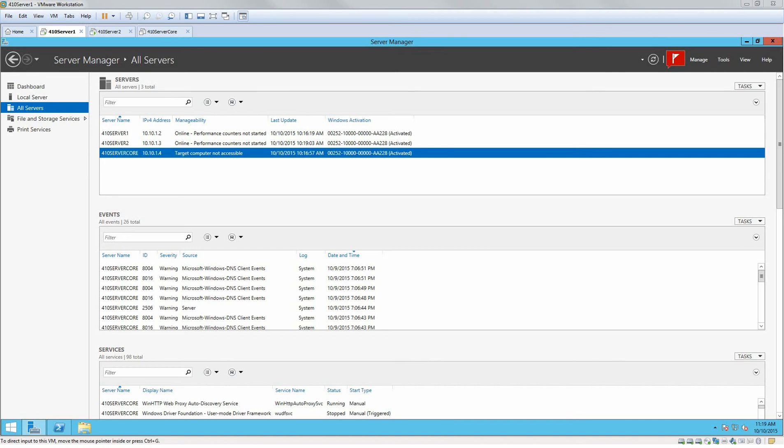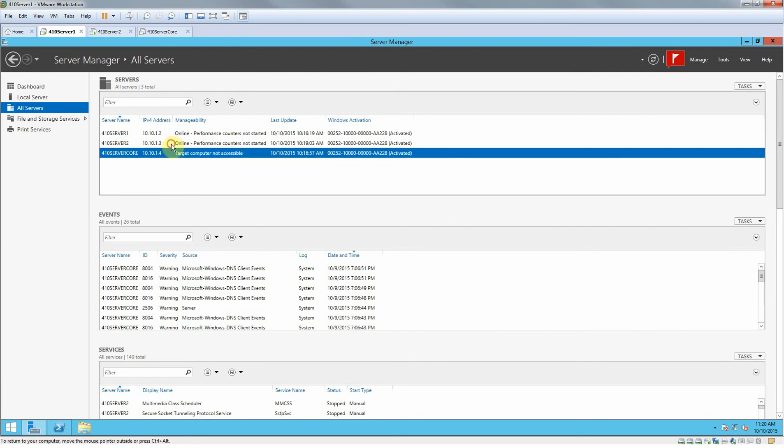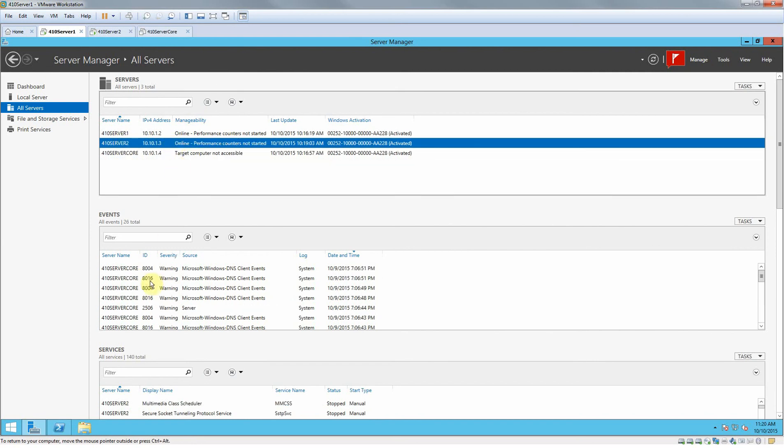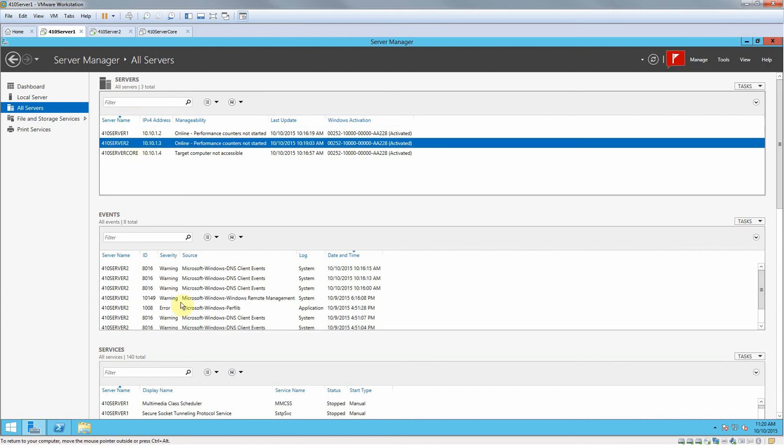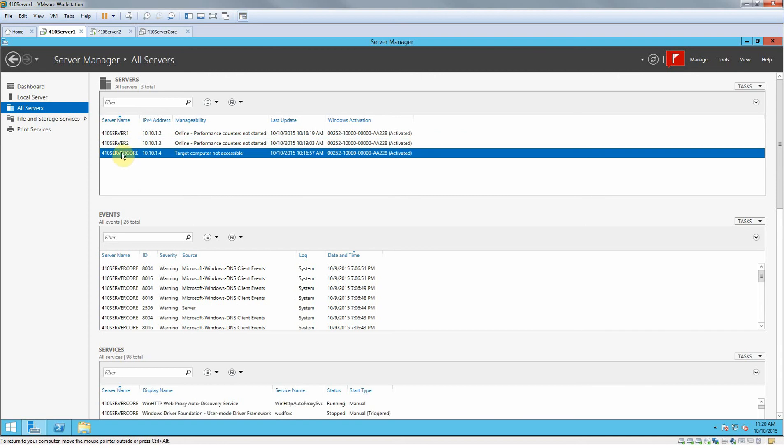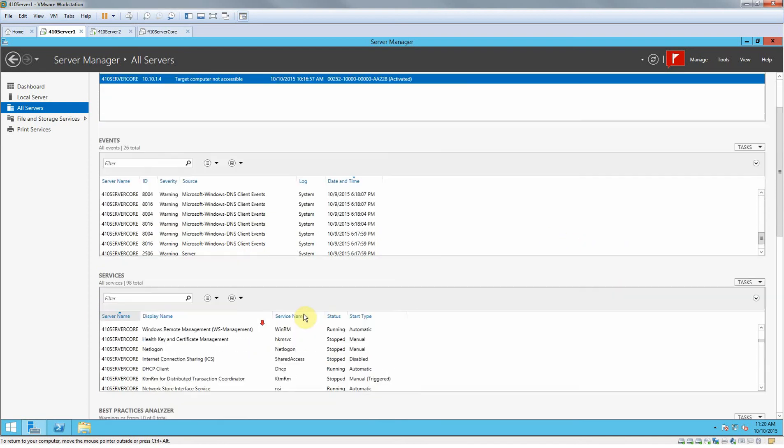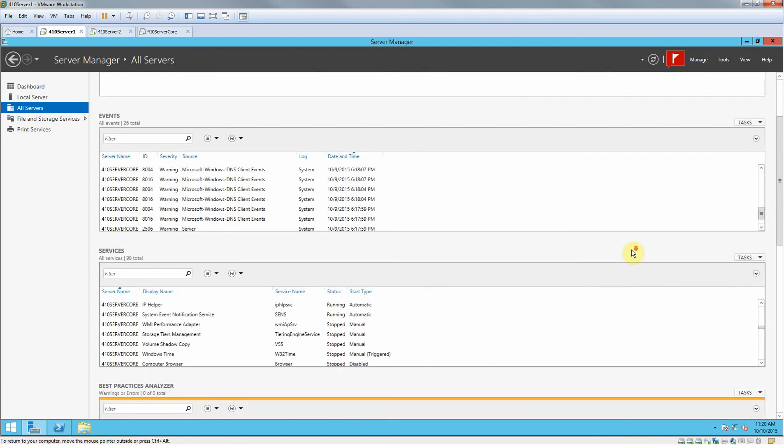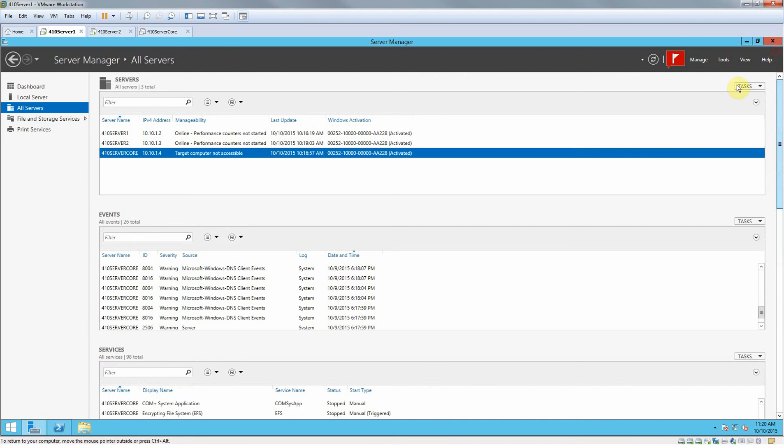So let's go ahead and move on. It added the 410 server 2 now, and if you click on it you'll see that the events change. So here's my 410 server 1, the events for that, 410 server 2, my server core. All this changes to the server that you're on.